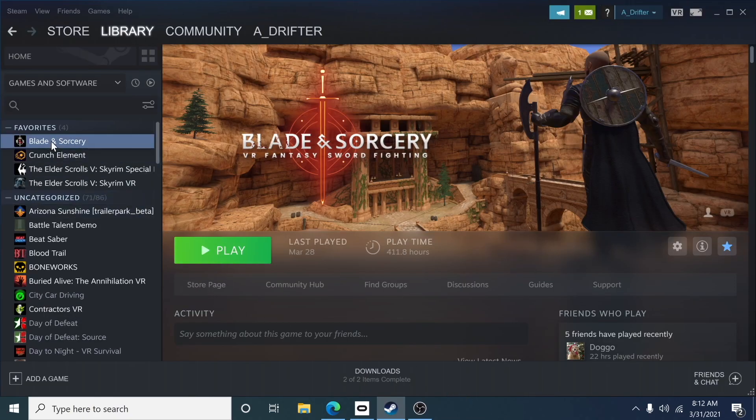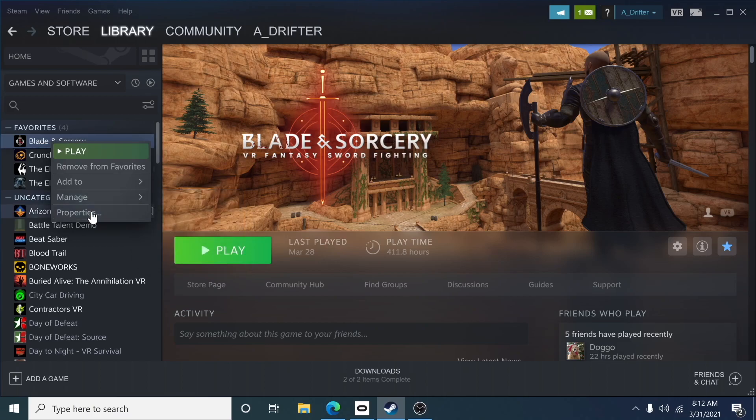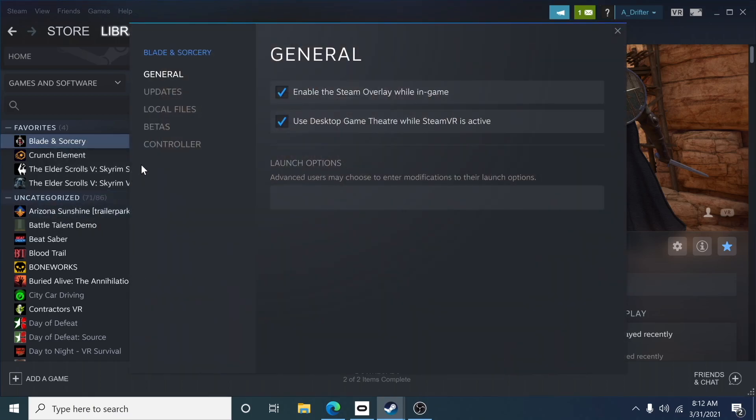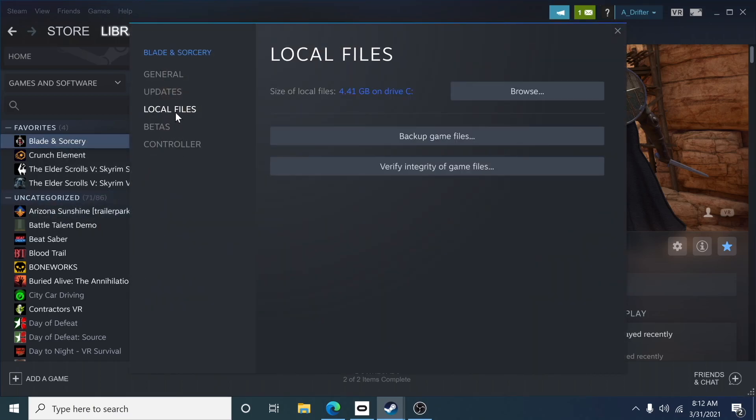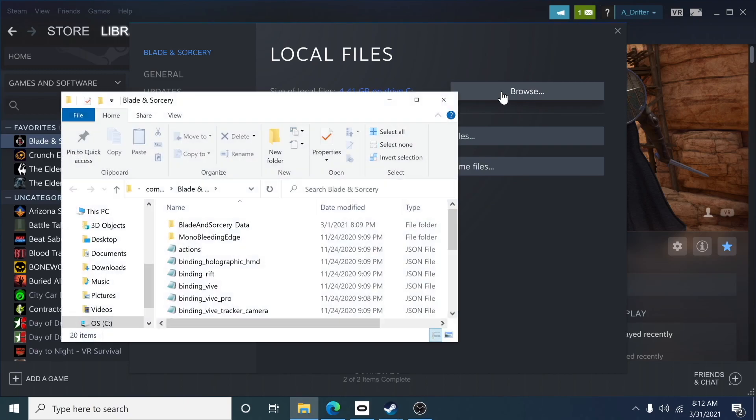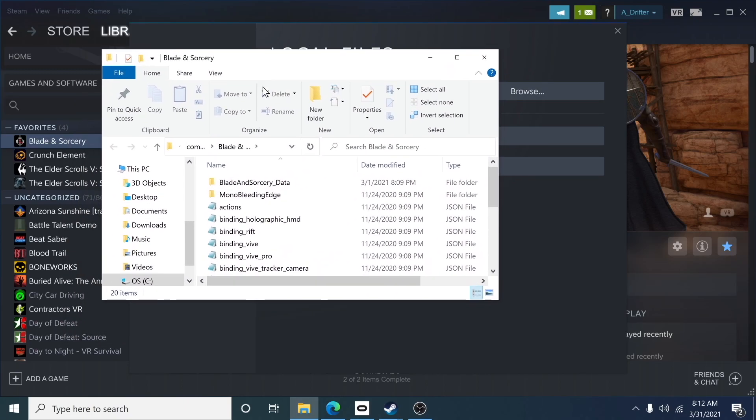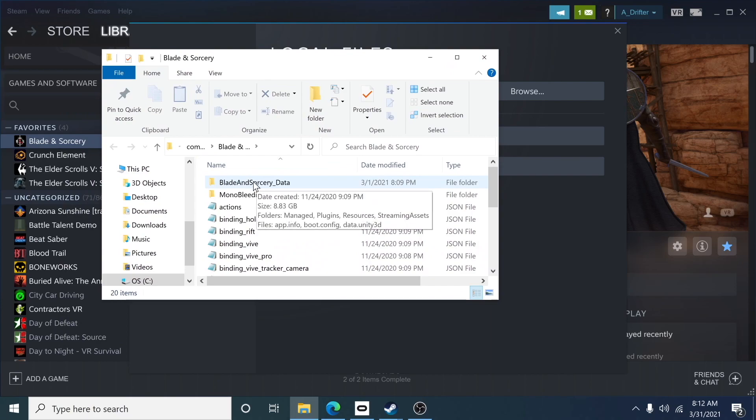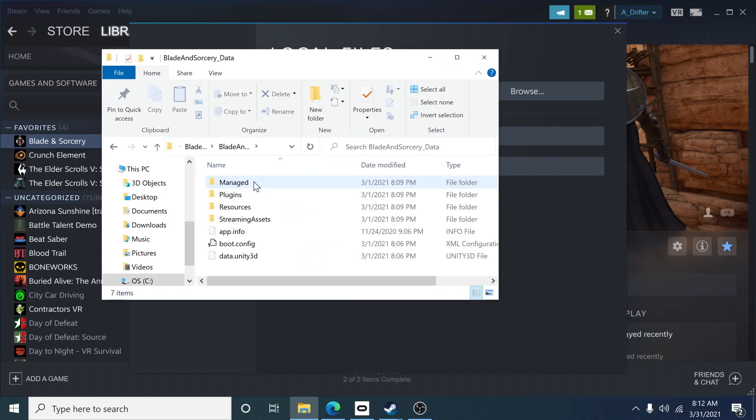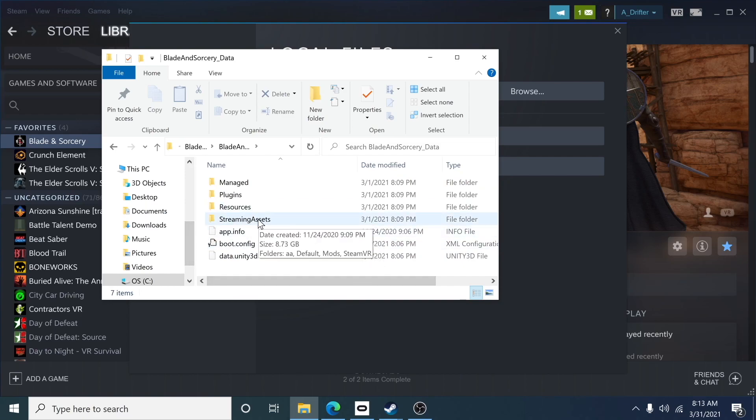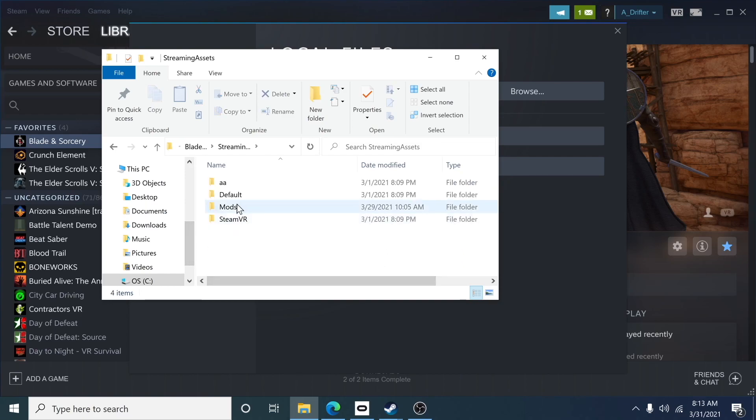I'm going to right click on Blade and Sorcery and click on properties. I'm then going to click on local files and browse for local files. Now I'll see my crazy looking information here, so I'll double click on the Blade and Sorcery data folder and you'll see a bunch of new things that just opened. We want to open the streaming assets folder. So we double click on that and now we will have four new folders.